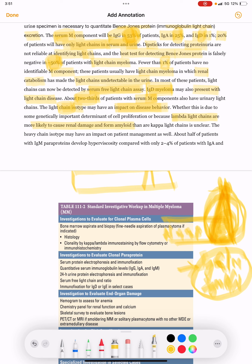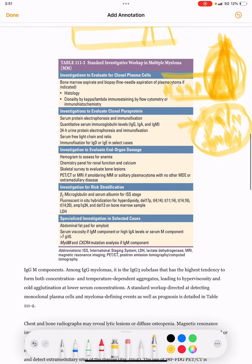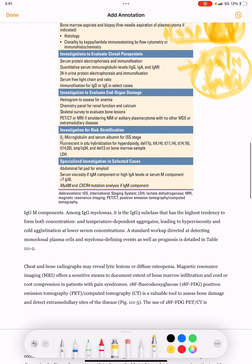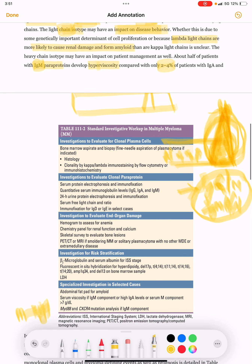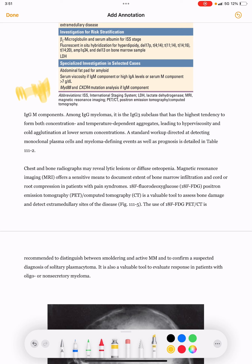About half of patients with IgM paraproteins develop hyperviscosity, compared with only 2 to 4 percent of patients with IgA and IgG M components. Among IgG myelomas, it is the IgG3 subclass that has the highest tendency to form both concentration- and temperature-dependent aggregates, leading to hyperviscosity and cold agglutination at lower serum concentrations.